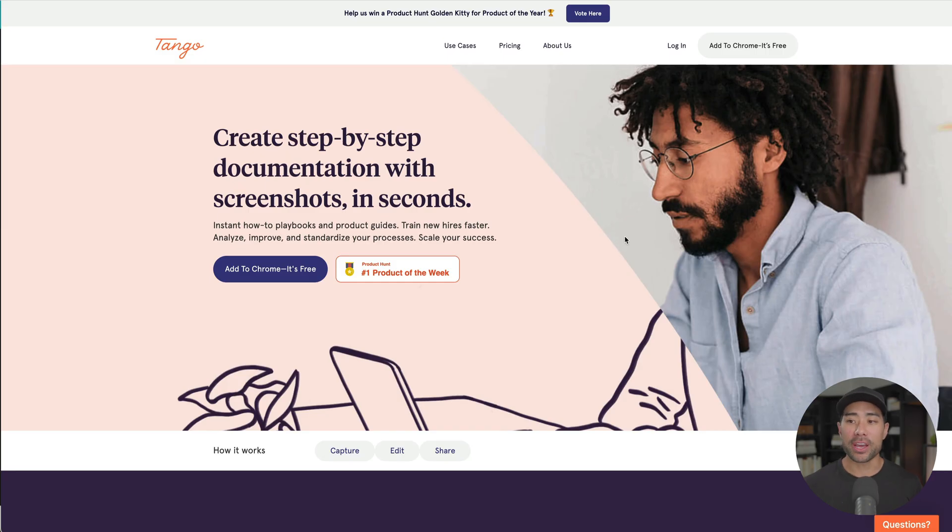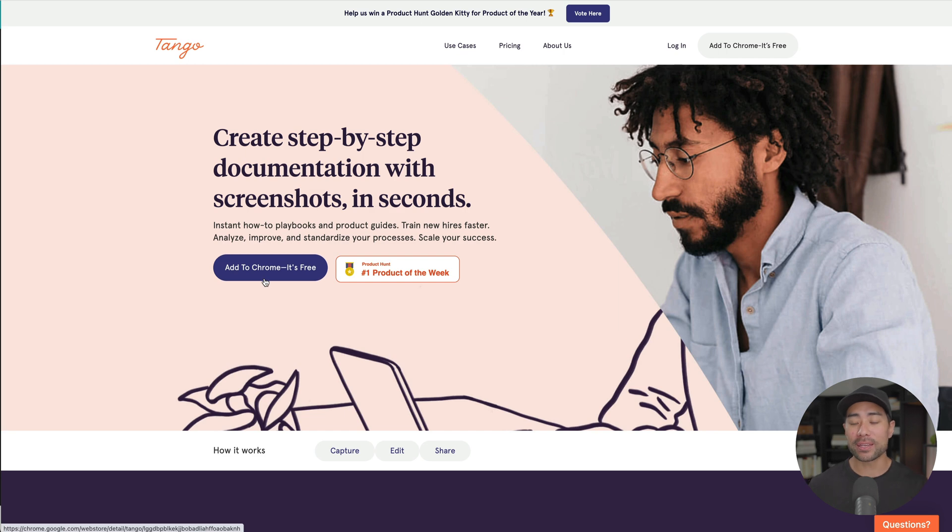But for digital creators like you and me, what we can actually use Tango for is to create digital products. So the first step you're going to want to do is to add Tango to your Chrome browser.